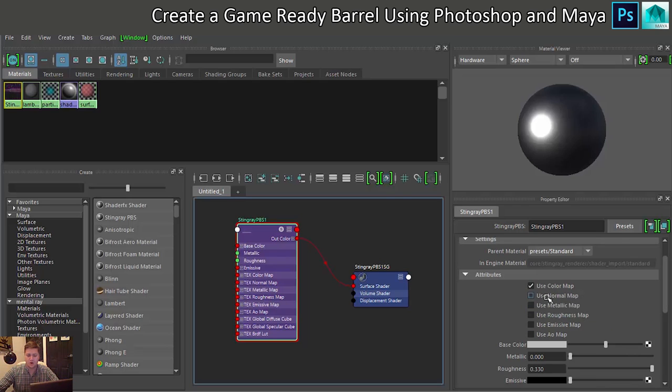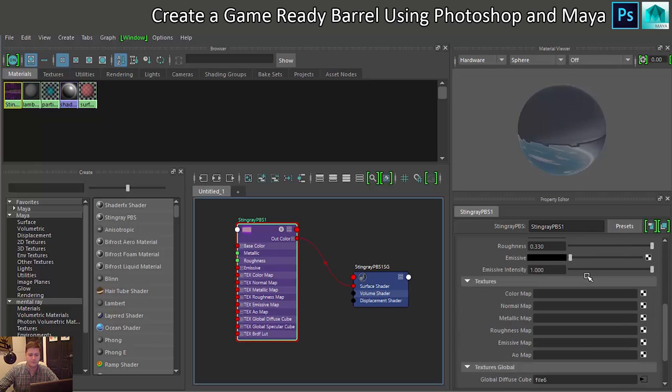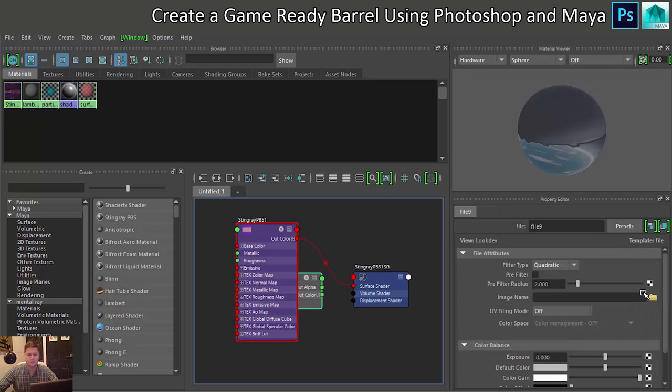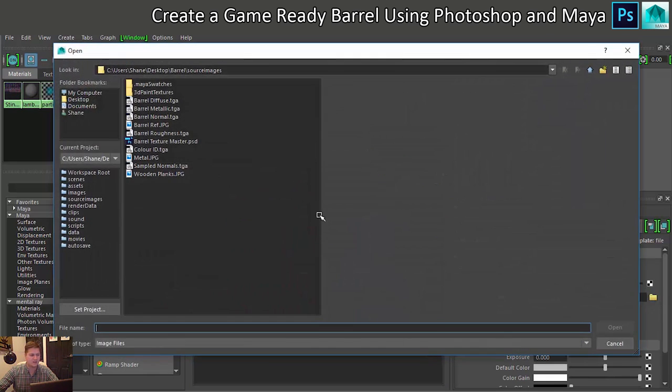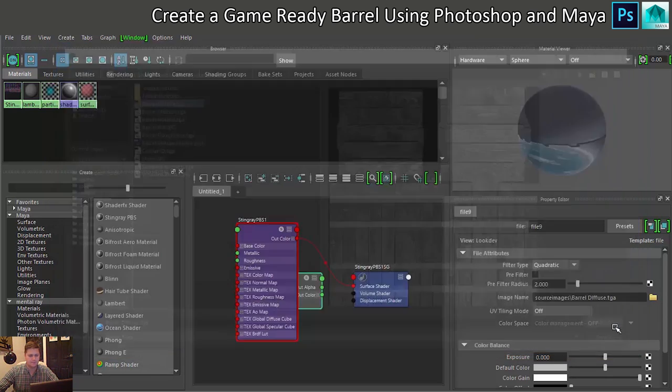We know what different maps we've created. We had a colour map, a normal map, a metallic and a roughness map. So we're going to use all four of those on this barrel. If you scroll down you can choose your texture map. So the colour map, I'll click on that and assign the file which is barrel diffuse, there it is, click on open.